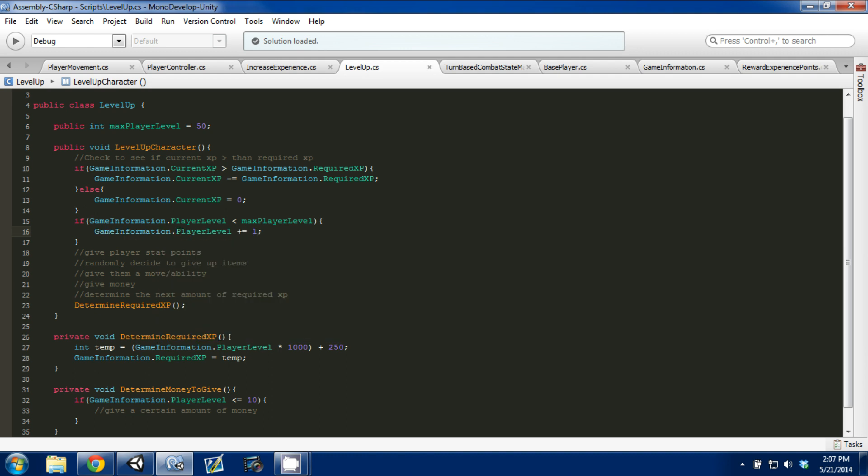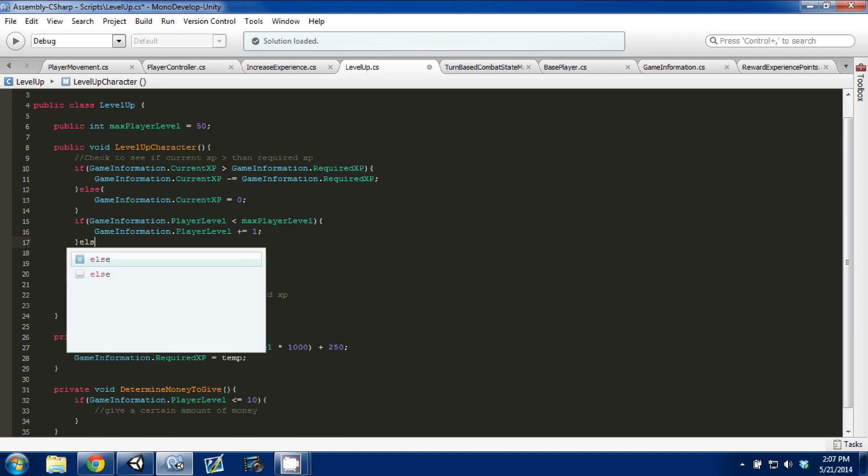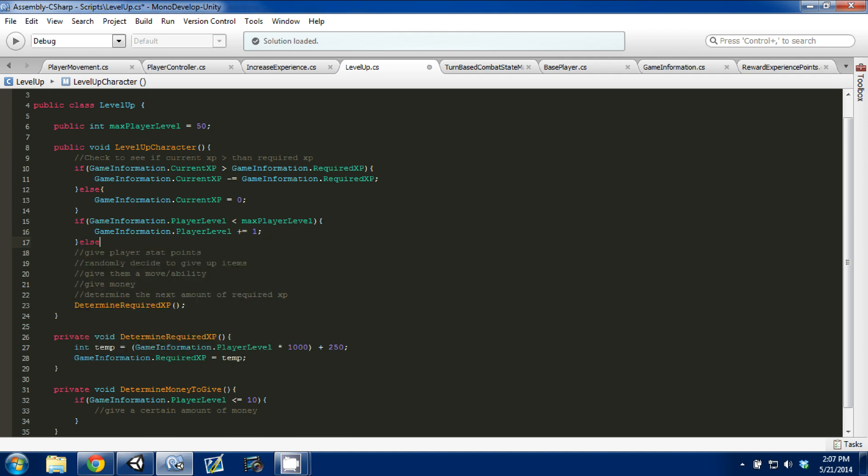So this is shorthand for saying gameinformation.playerLevel is now equal to player level plus one. That's what this plus equals one is. So you control S, and then we're going to create an else statement, and this is just going to be a catch-all.